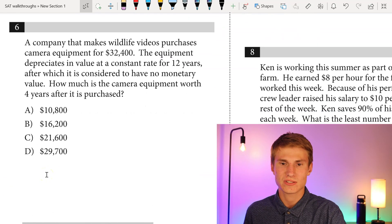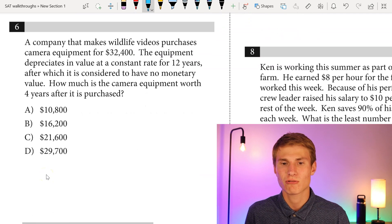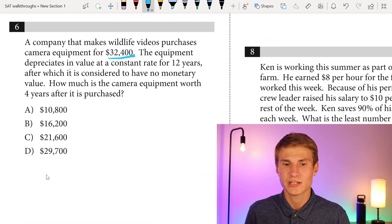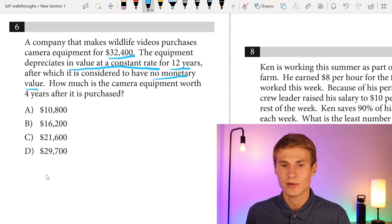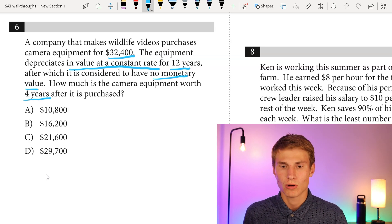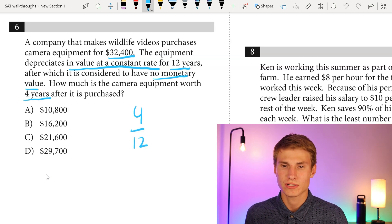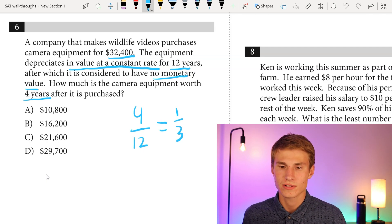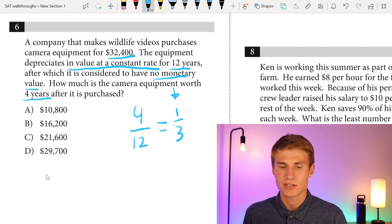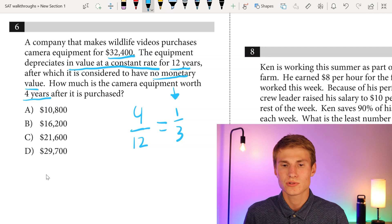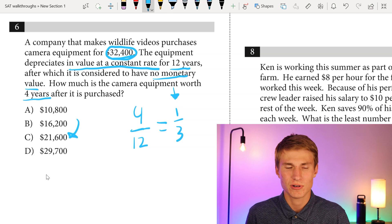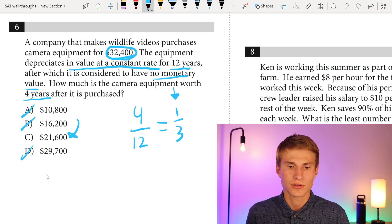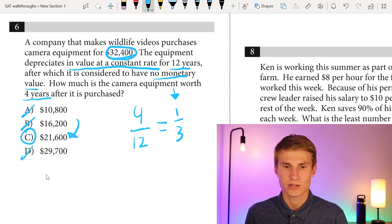Moving on to number six: a company purchases camera equipment for $32,400. The equipment depreciates at a constant rate for 12 years, after which it has no monetary value. How much is it worth four years after purchase? Four years out of twelve means it loses one third of its value. One third of $32,400 puts us around the $21,000 mark. We don't have to do the exact math — by estimating, the only answer close to losing one third of the value is C.